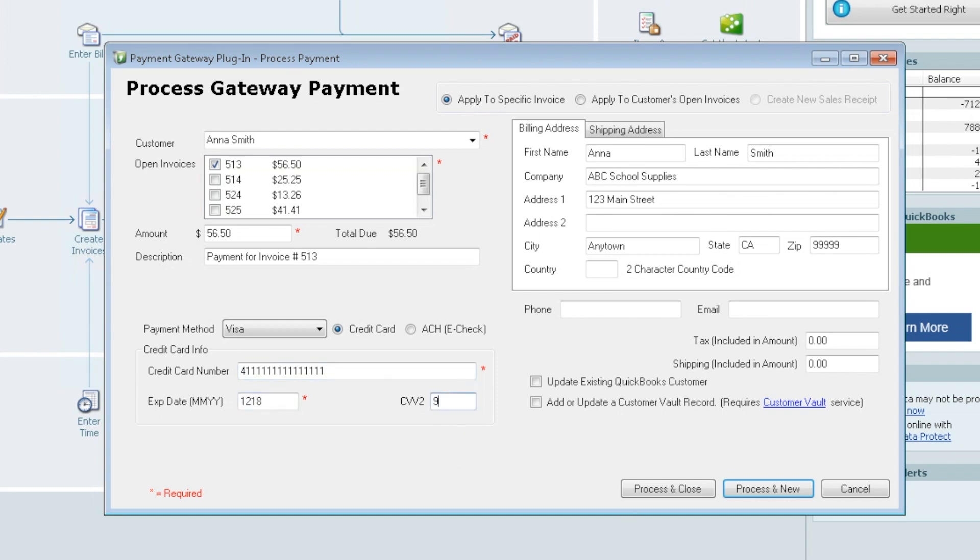The red asterisks are the required fields. And also if you did have a supported card reader and you wanted to swipe it, this is the point where you would swipe that too.